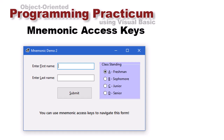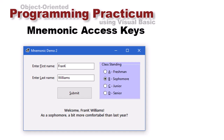As a user, I can enter a first name, then do alt L for 'Enter Last Name' — notice my cursor jumps to the last name text box. Then I can choose a class standing: I'll do alt B, same as clicking on the sophomore radio button. Then alt S for the submit button and I get the output 'Welcome Frank Williams as a sophomore, a bit more comfortable than last year.'